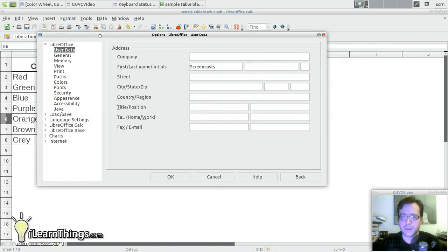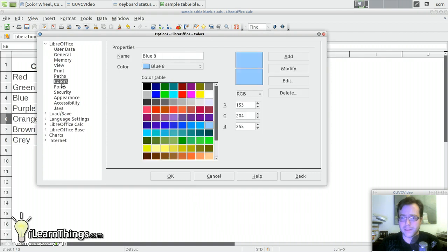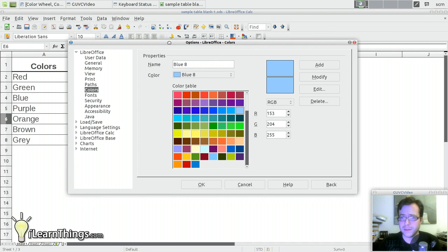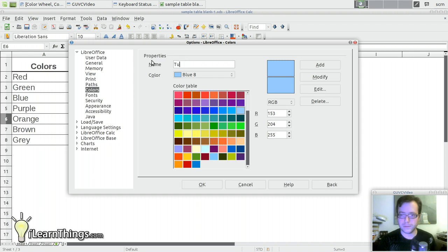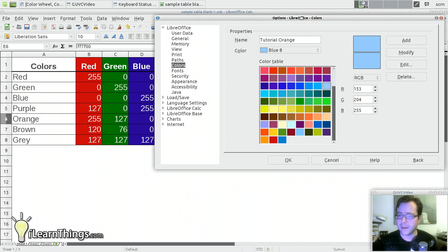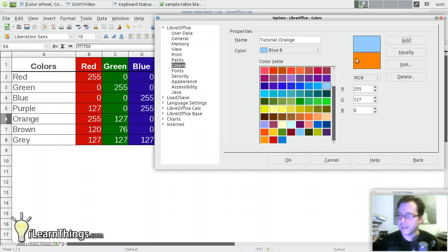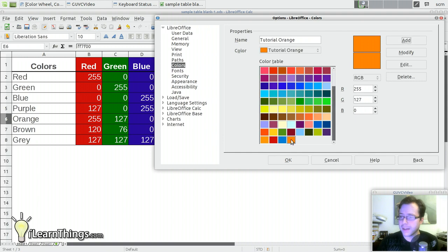And you'll have the options dialog pop up. And under LibreOffice, you'll find a colors option. So go ahead and click that. Then this will let you add colors. So we're going to add a new color and we're going to call it tutorial orange. And we're going to change the value to the RGB values that we have here. So for orange, it's 255, 127, and 0. I'm going to change these numbers right here to 255, 127, and 0. So you can see that gives us an orange color. And once we have the color the way we want it, we're going to hit the Add button right there. And now we've added a color called tutorial orange. Hit OK.